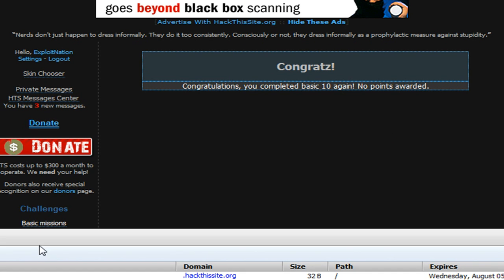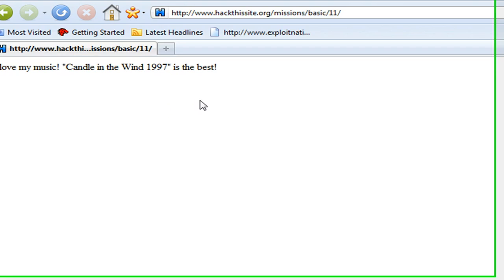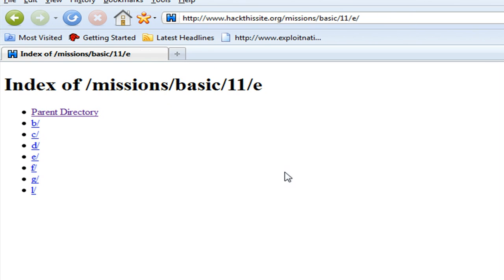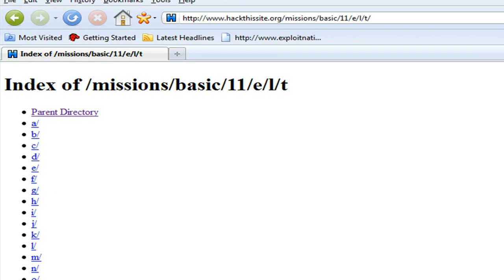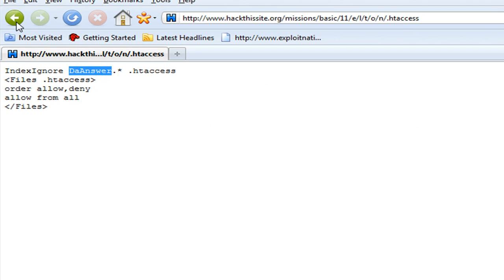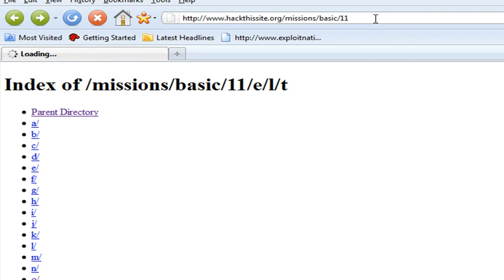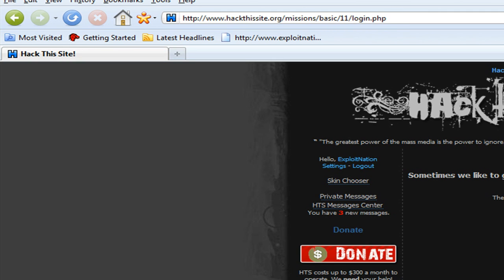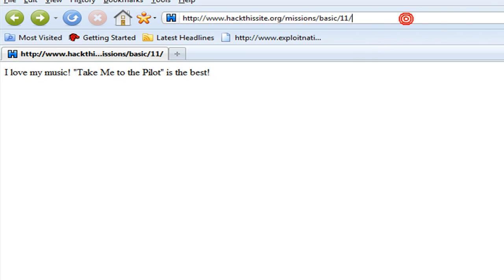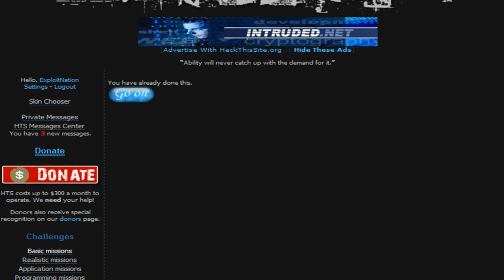There we go — got ourselves basic 10 complete. Basic 11: this one was .htaccess — yes, ignore the answer. The answer is short. Login.php — it's not login.php. Index.php. We're going to go ahead and enter that in. Done — eleven missions. Let's see if we got it.